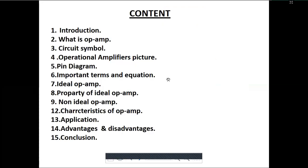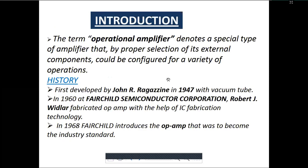Let us get to know the contents. First is introduction — what is op-amp. Second is what is op-amp. Third is circuit symbol. Fourth is operational amplifier image, pictures, pin diagram, important terms and equations, ideal op-amp, properties of ideal op-amp, non-ideal op-amp, its characteristics, applications, advantages, disadvantages, and finally conclusion.